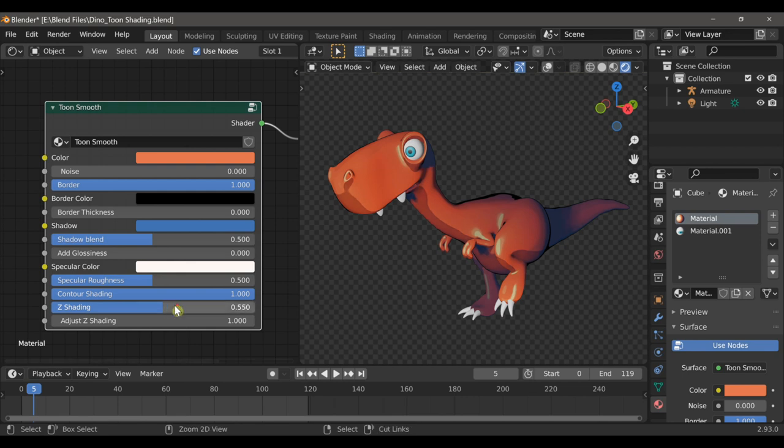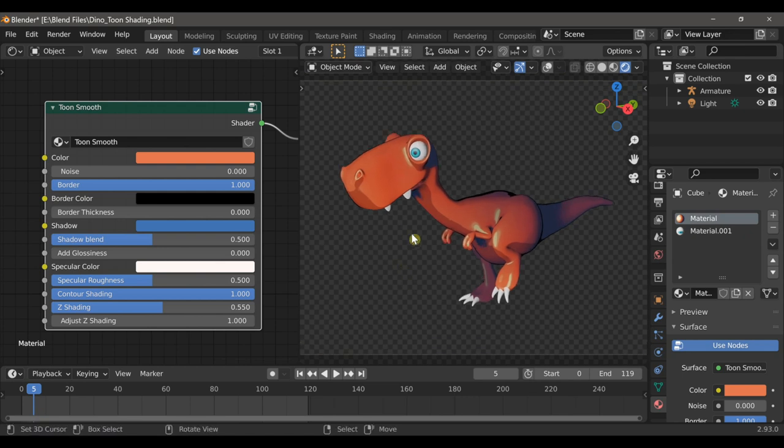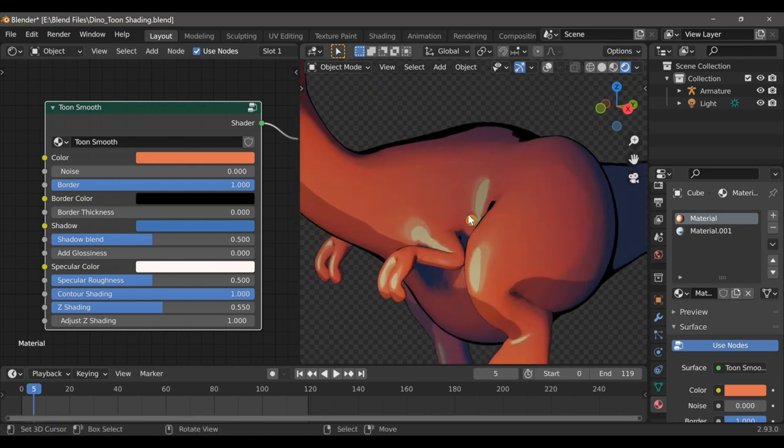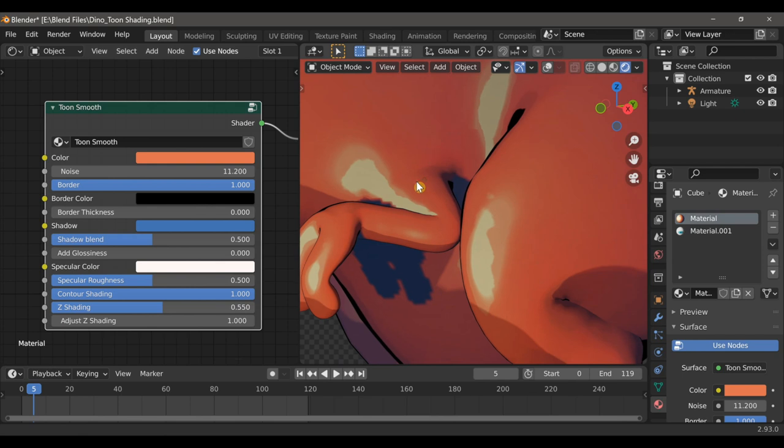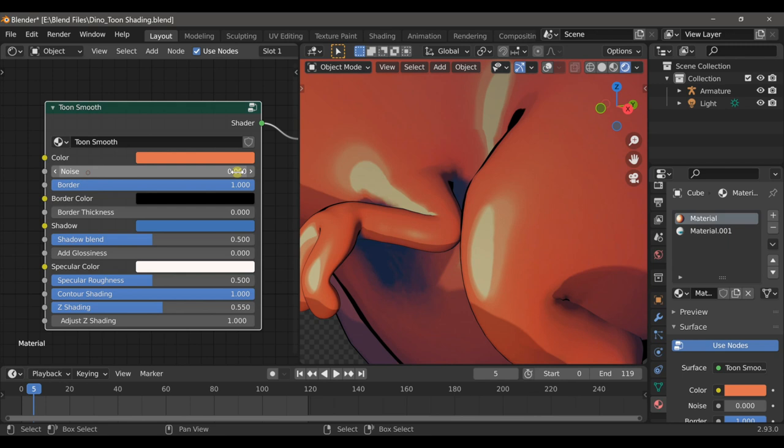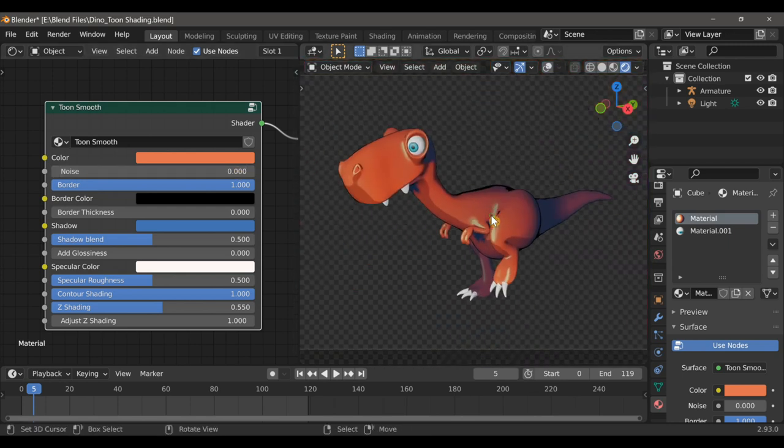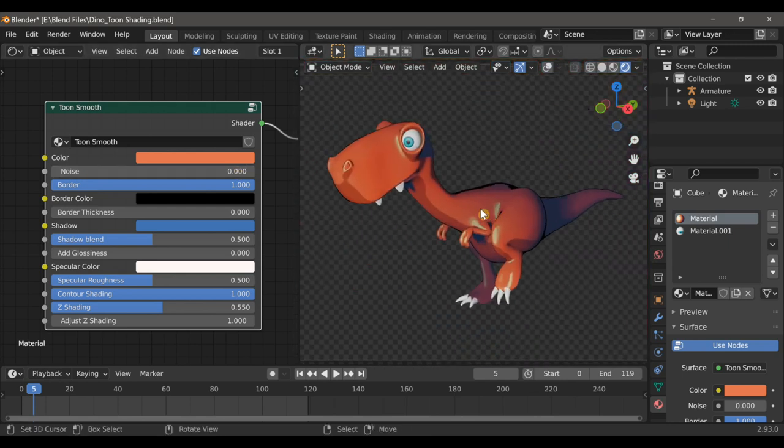Depending on what style of toon shading you're going for, you can use the Noise Distortion to make some of these highlights look almost hand-painted. Now in this example I won't actually use any of this noise, but I likely will later when creating the environment.